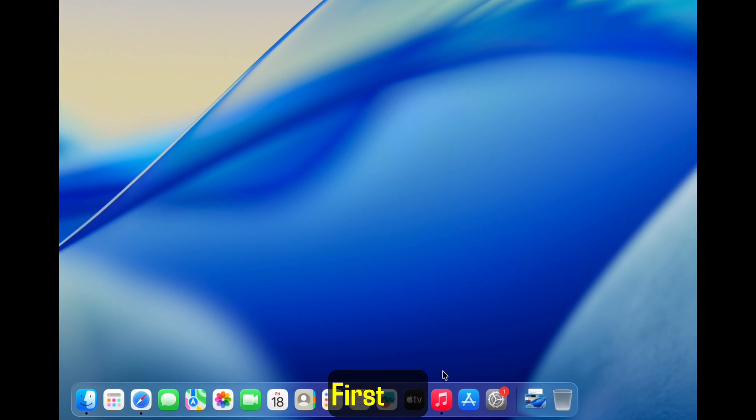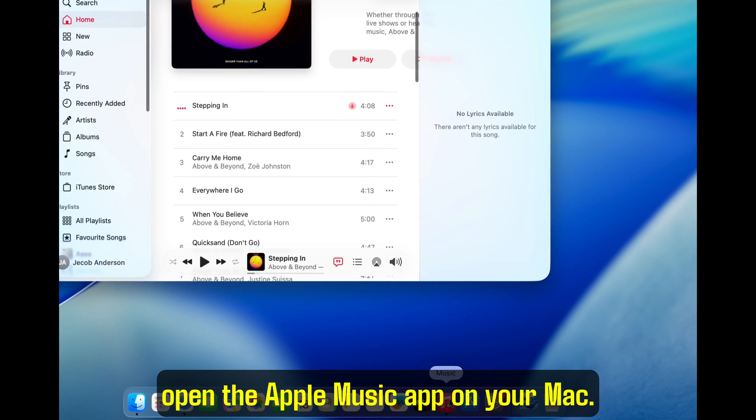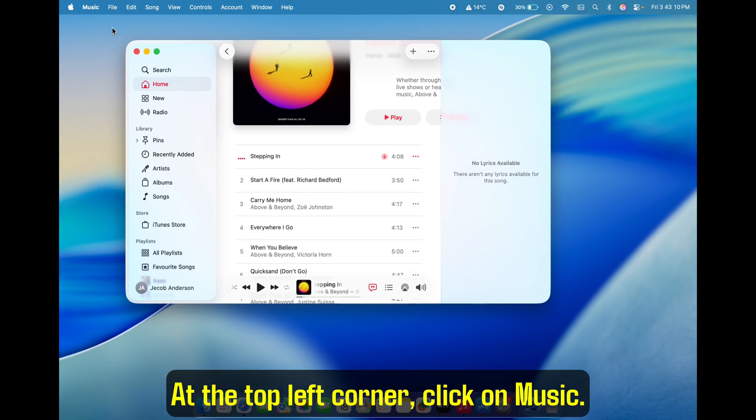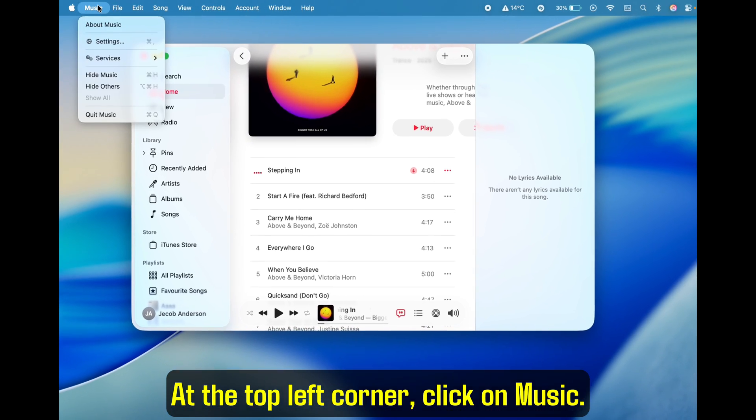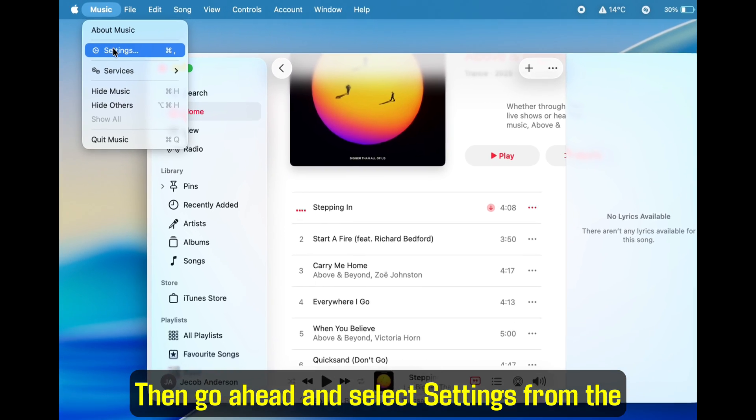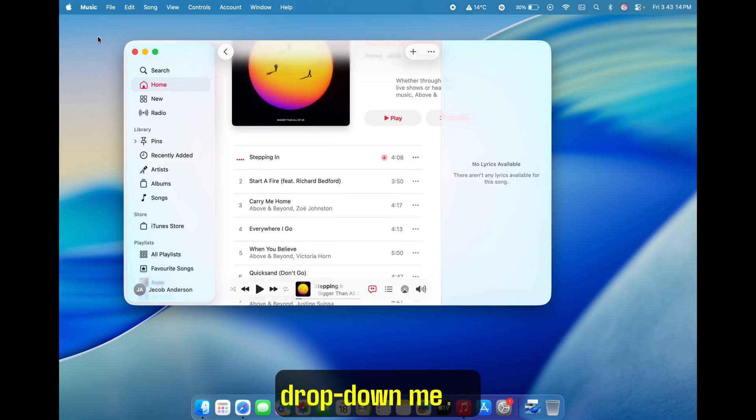First up, open the Apple Music app on your Mac. At the top left corner, click on Music. Then go ahead and select Settings from the drop-down menu.